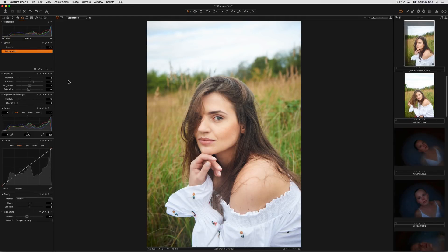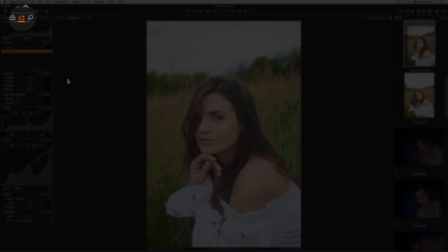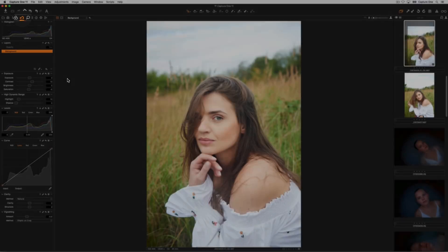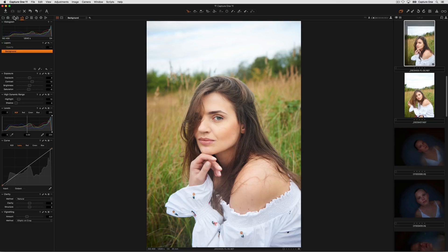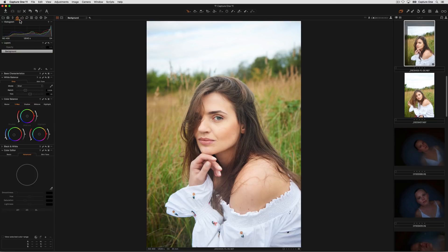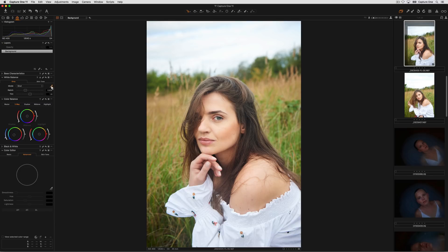Most of Capture One's essential adjustment tools can be found in the exposure tool tab or in the color tool tab. Adjusting white balance, for example, can be done by dragging the slider, picking any of the presets in the mode drop down menu, or using the picker to pick on an area in the image.